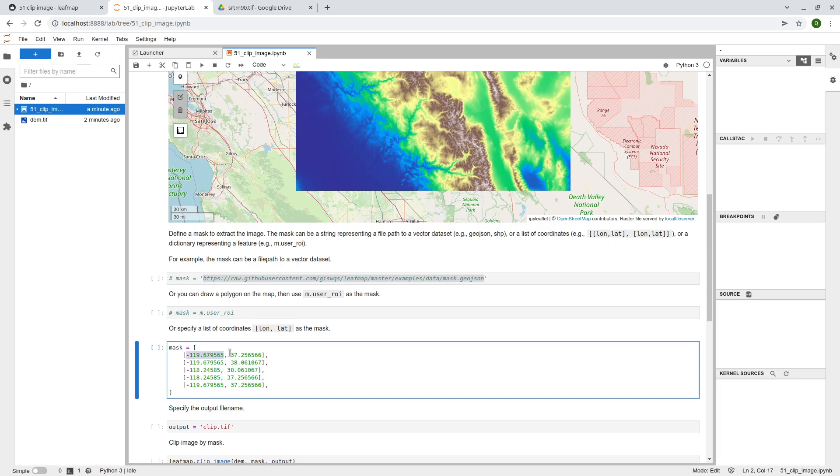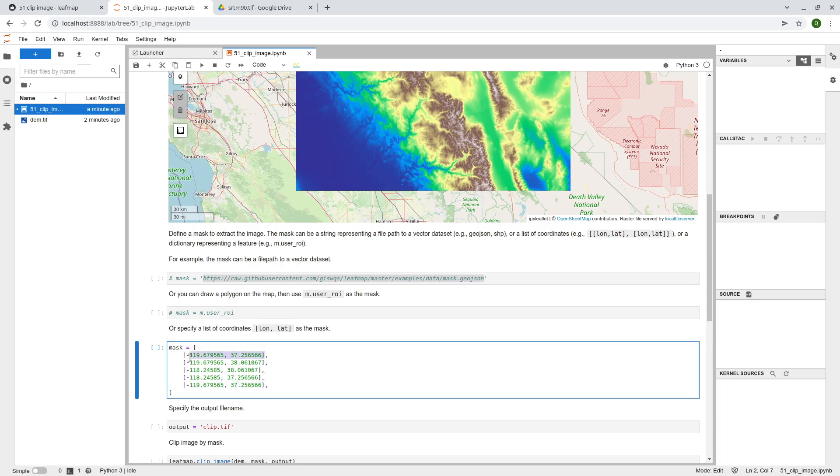Or you can directly specify a list of coordinates. So basically here, the longitude, latitude, right? So this is just one point and second point, so or the last point is the same. So basically, the ending point is the same as the starting point.